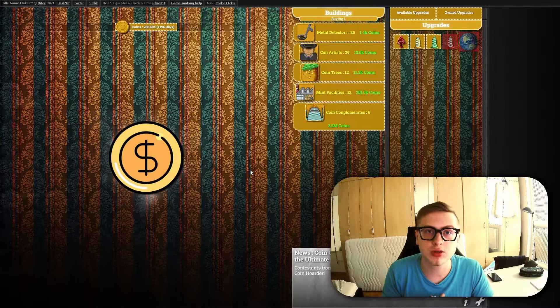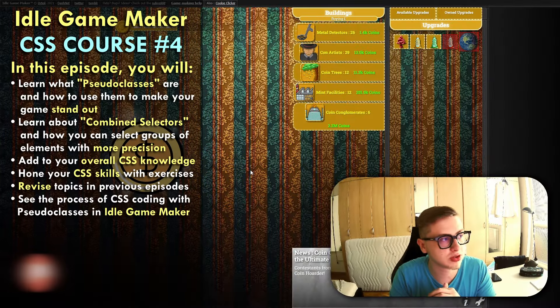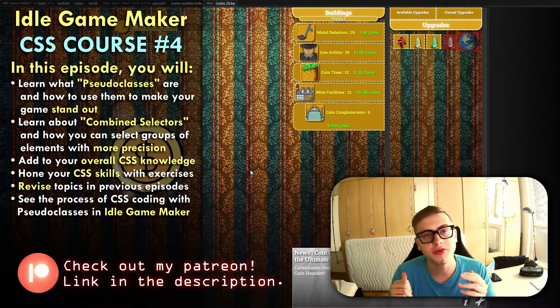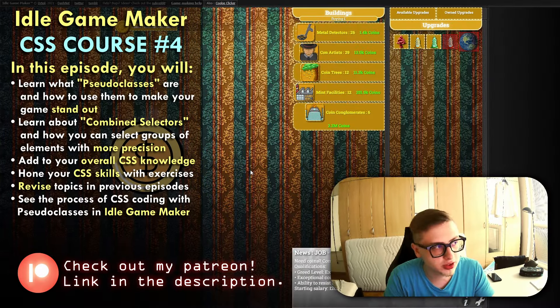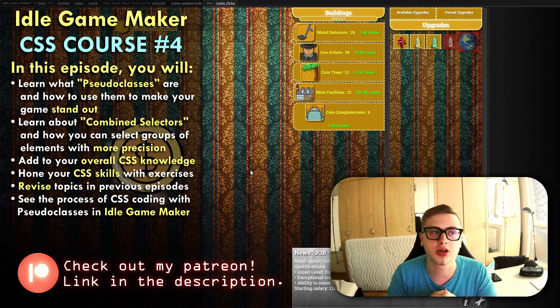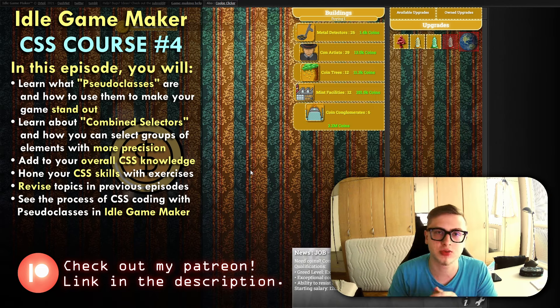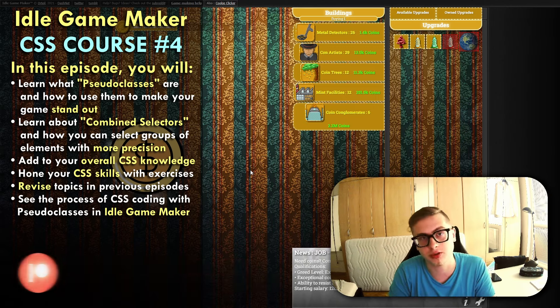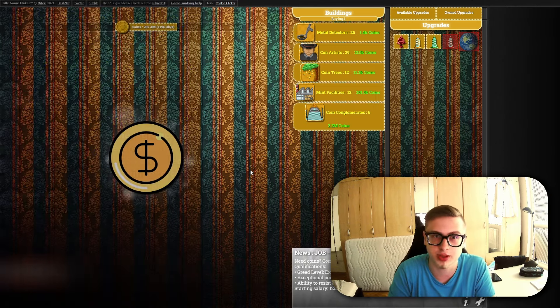Hello everyone and welcome to the 4th episode of the AutoGamemaker CSS course. Previously we covered properties, today we are going to cover pseudo-classes which sound scary but are actually pretty simple once you get familiar with them.